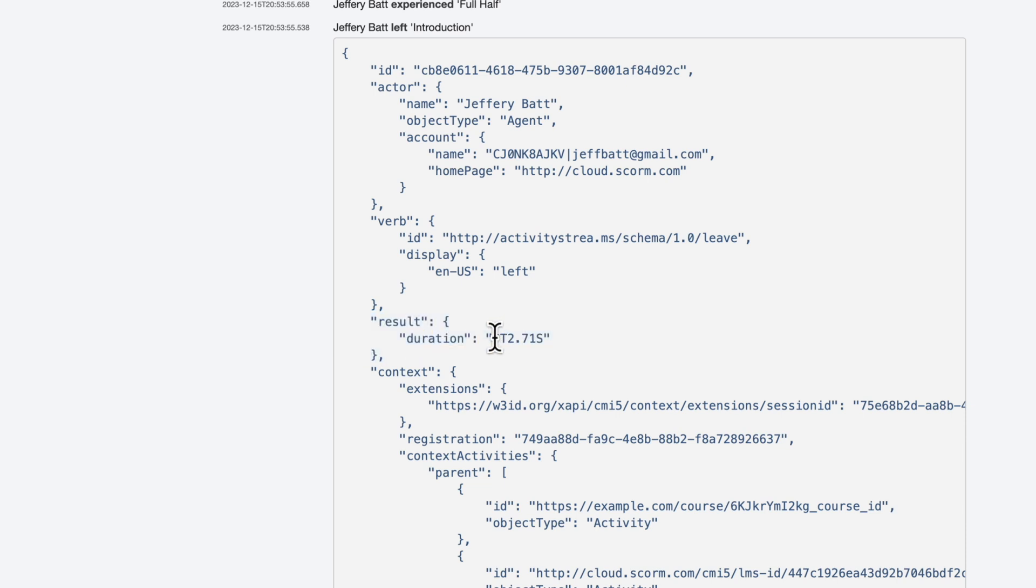But this is an important one to know because this is the amount of time. Now keep an eye on this because right now it says PT 2.71 S. It's two seconds, 0.71, and the S stands for seconds there. So that's the amount of time that I spent on this page. And then when it's sent over this left verb, it's there.